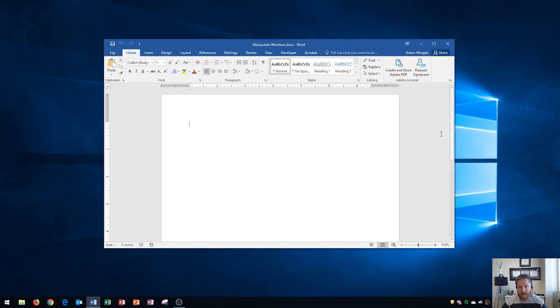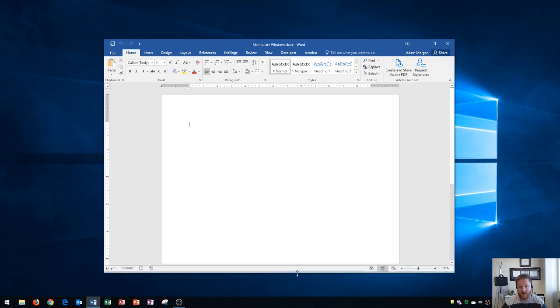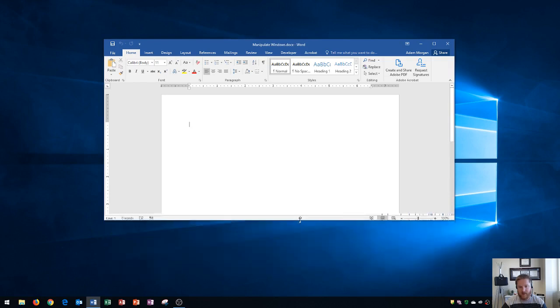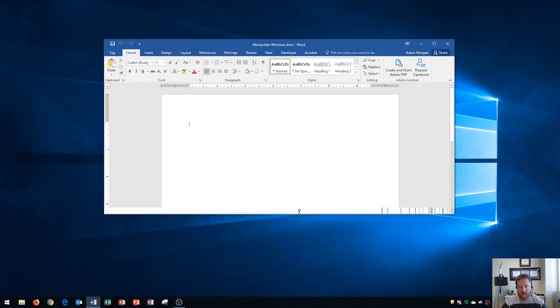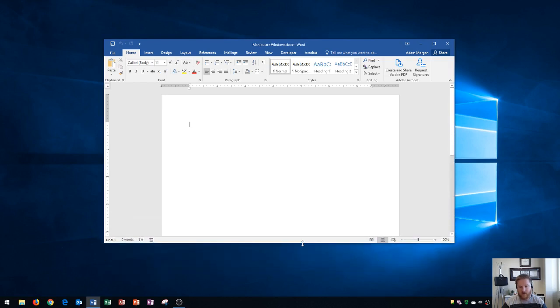Down here at the bottom, you're also going to see vertical arrows, and if I click and drag up or down, that will increase the height of my window.